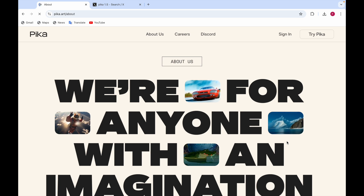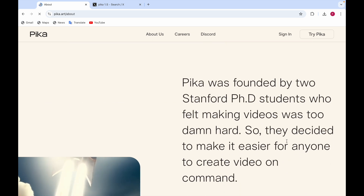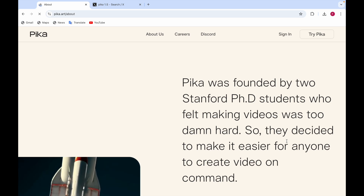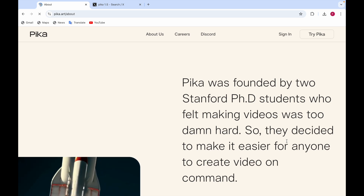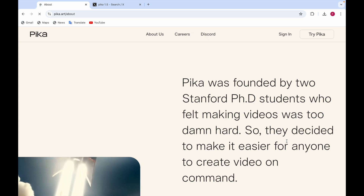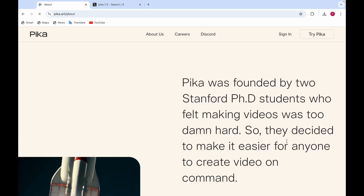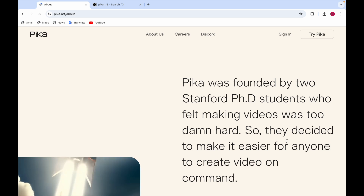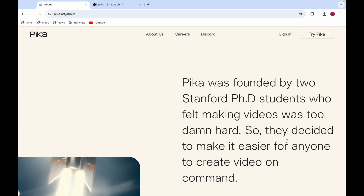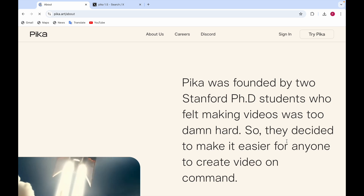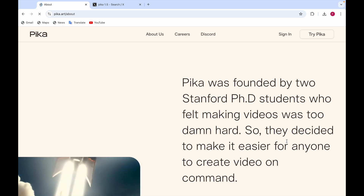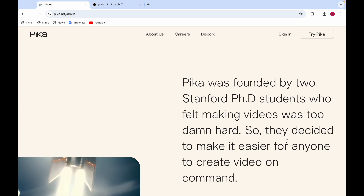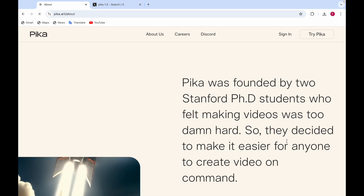Here is the About Us page for Pika. It says that it was founded by two Stanford PhD students who felt making videos was too hard, so they decided to make it easier for anyone to create video on demand.